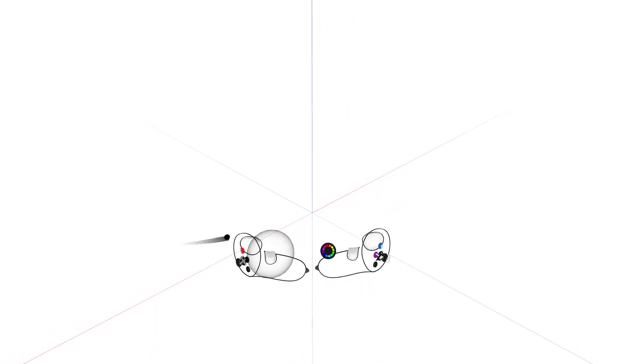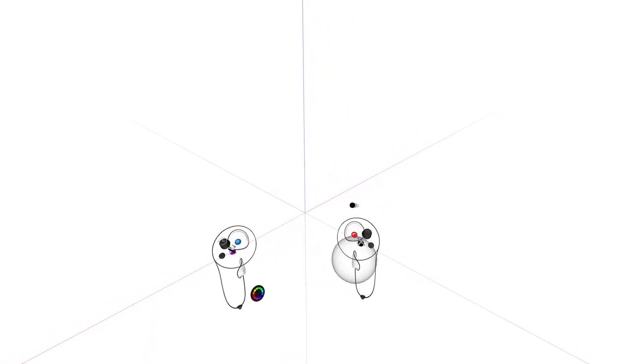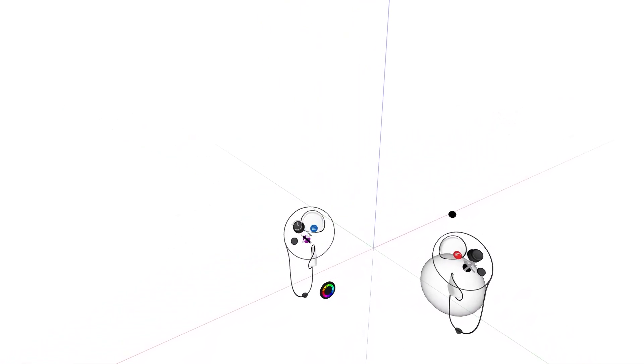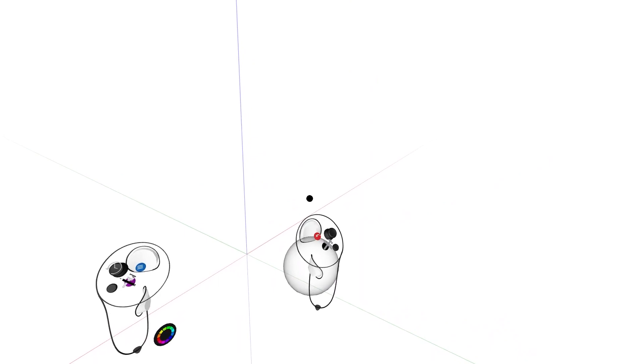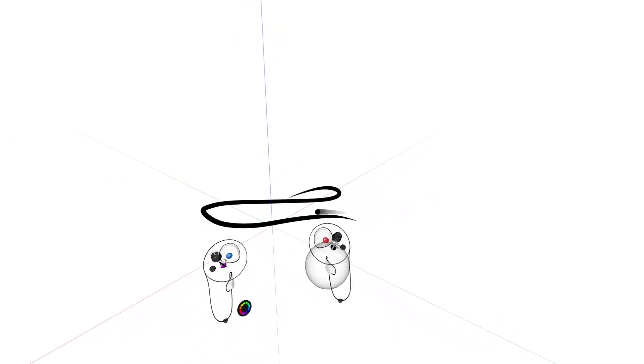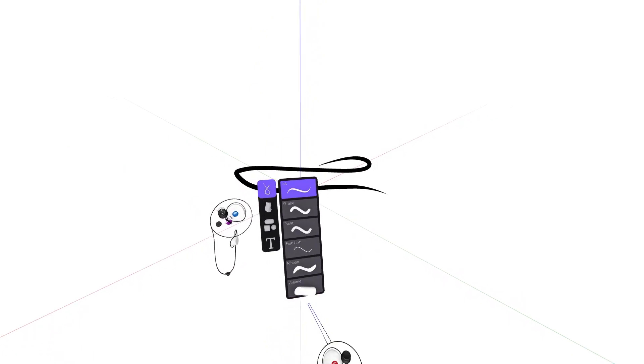The trigger on top of the controllers we will refer to as the index trigger, and you will use these triggers to create and select menu buttons. Let's create a line to use as we go along.